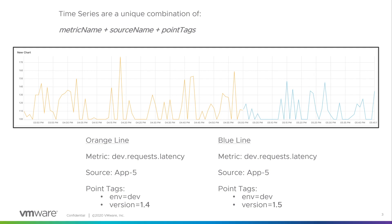Both time series have the same name, the same source. However, the point tag called version changed from 1.4 to 1.5, which essentially creates a new time series. The change in unique set of attributes is represented by a color change in Wavefront.